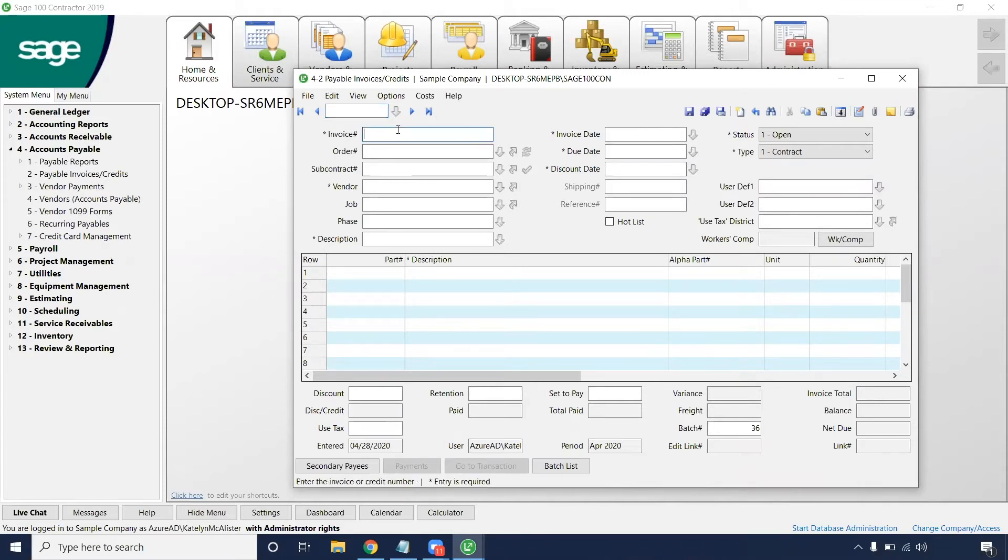This invoice number is going to be a required field. Anything with an asterisk next to it is going to be required in order to save this entry.